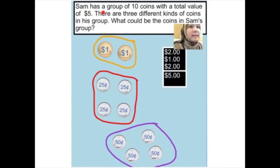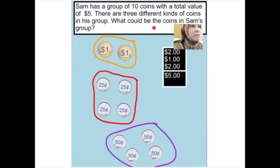Sam has a group of ten coins with a total value of five dollars. There are three different kinds of coins in his group. What could be the coins in Sam's group? This is the question.